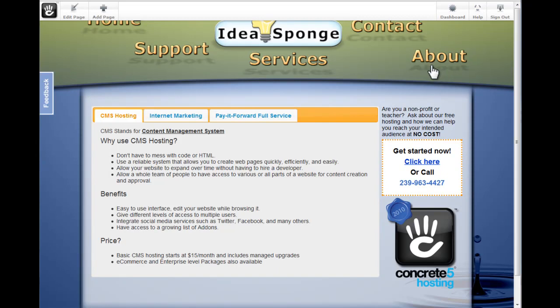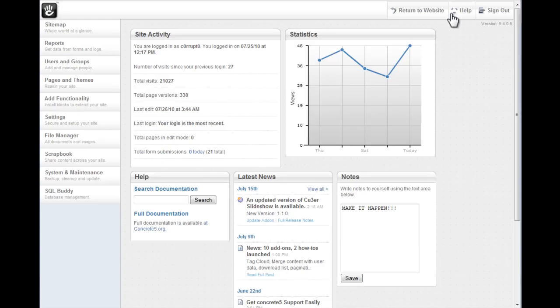In this video, we're going to show you how to upload files to your Concrete 5 CMS. If you haven't already, first navigate to your dashboard, then click on File Manager.